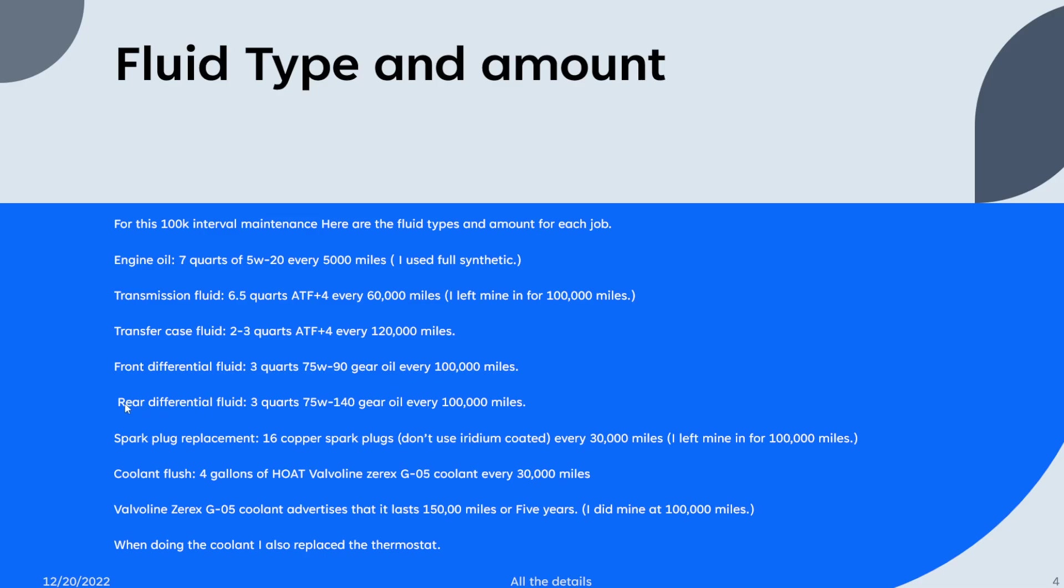The rear differential is three quarts of 75W-140 gear oil every hundred thousand miles. The spark plugs, there's sixteen of them. It's recommended that you use the copper spark plugs, don't use the iridium coated ones. I'll get into that next slide.